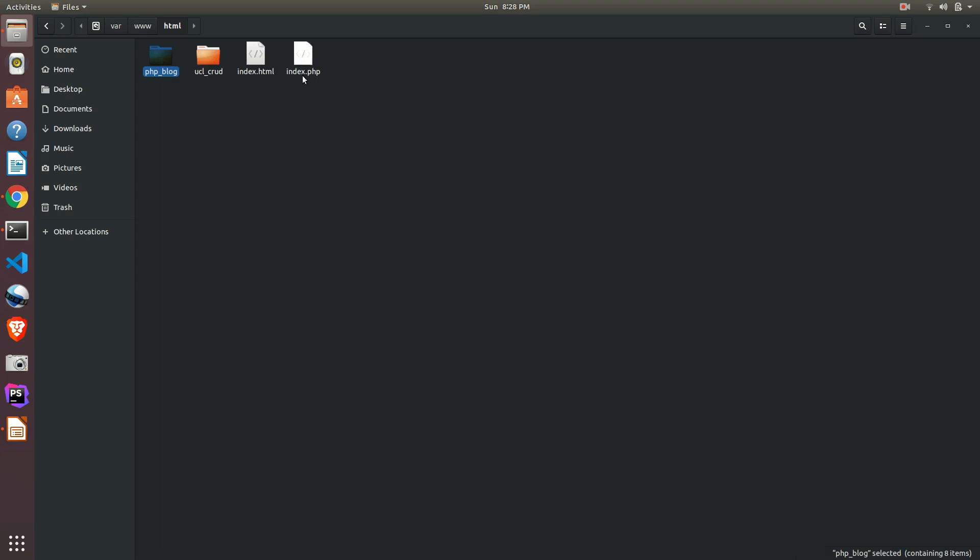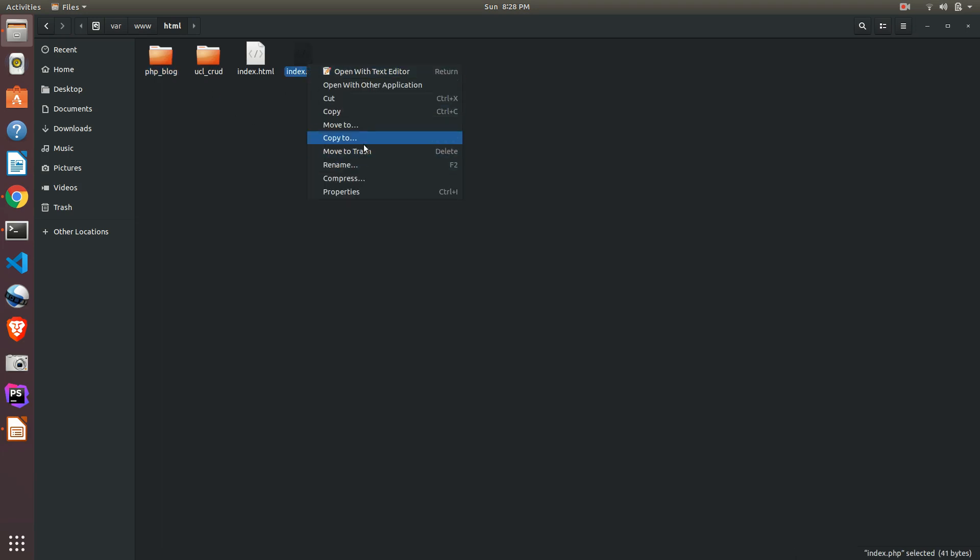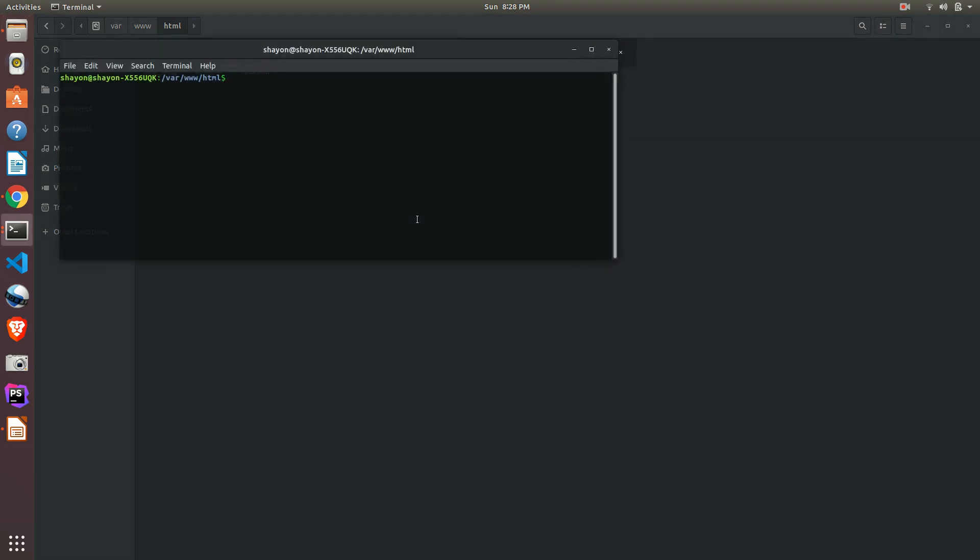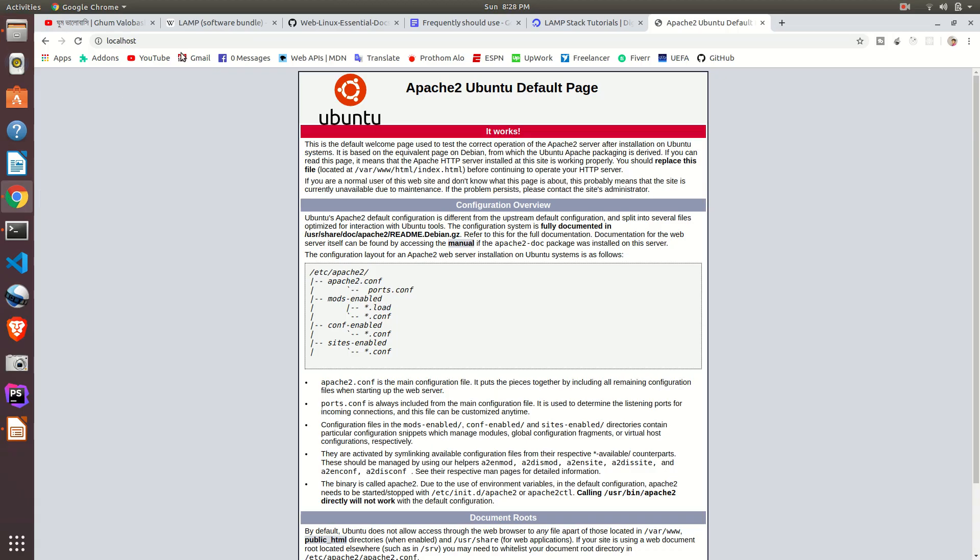Just open your terminal and write touch index.php. Just write this, just refresh this page. But it's not working.